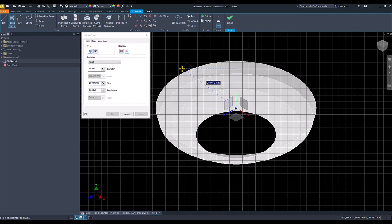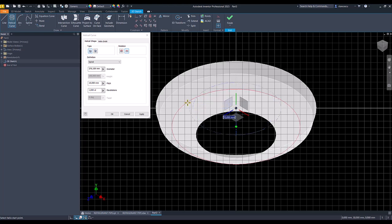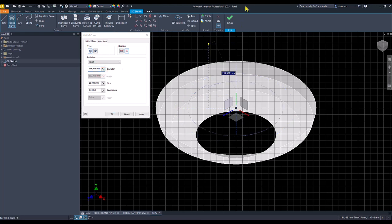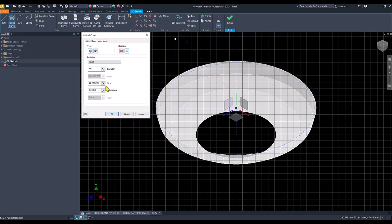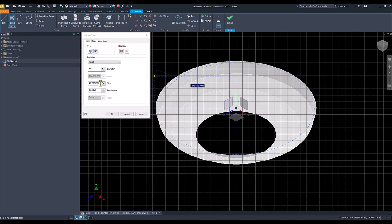Then we have to create an endpoint of the helix. Then we place the data: 480, 480, 480 — because this is the diameter of the internal circle — then a pitch of 5 and a number of revolutions of 2.